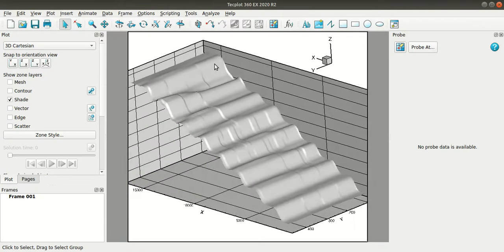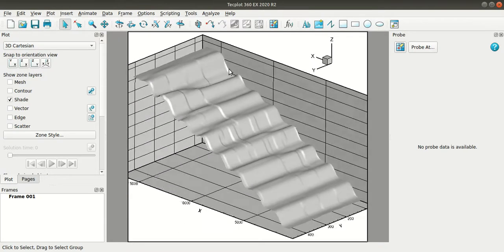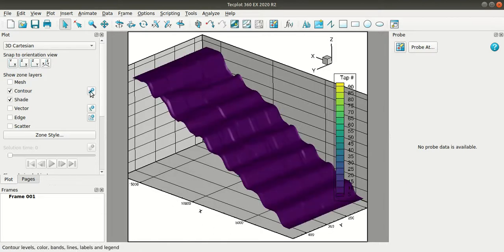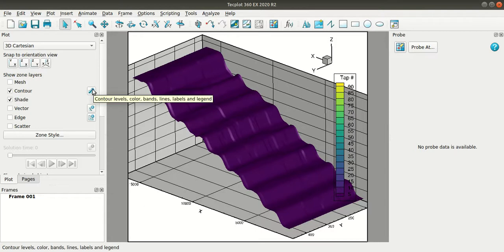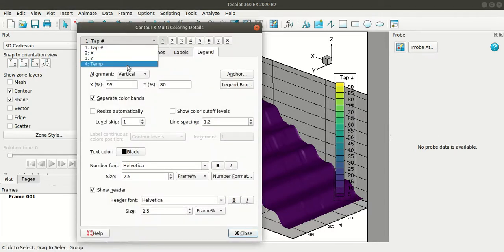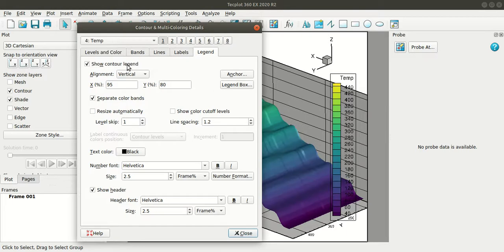So let's add contours to this. I'll turn on the contour. So here it is showing for the variable tab. I'll change that by going to the contour details dialog here. I'll select temperature.